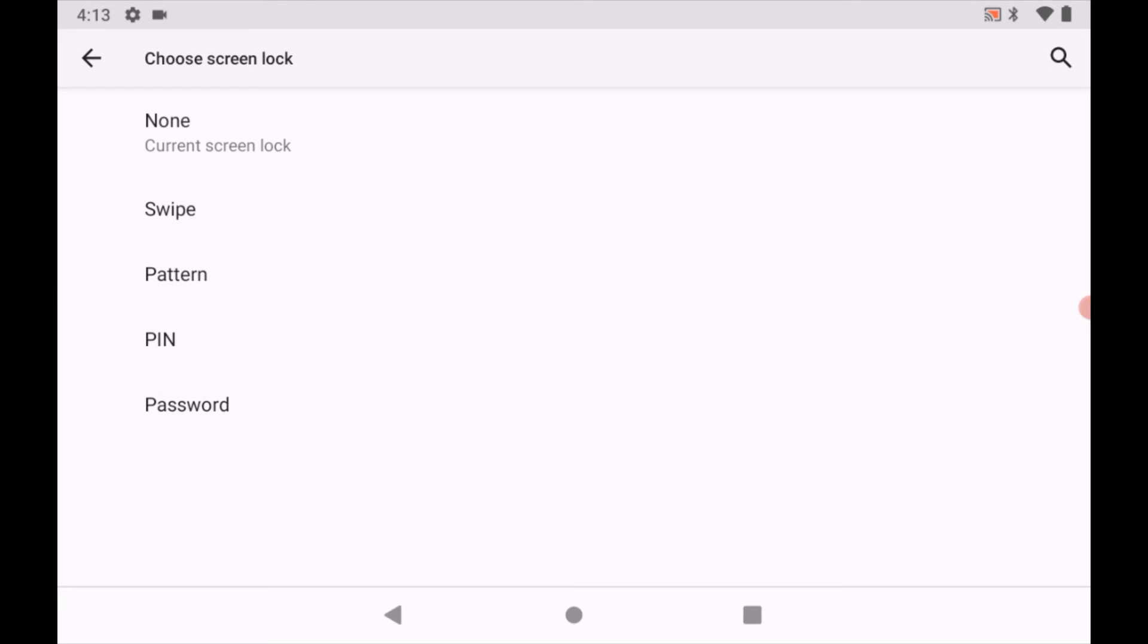In this view, the none option is currently selected. If swipe is selected, select none.